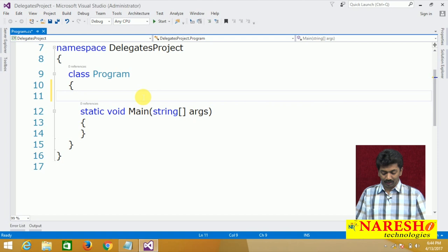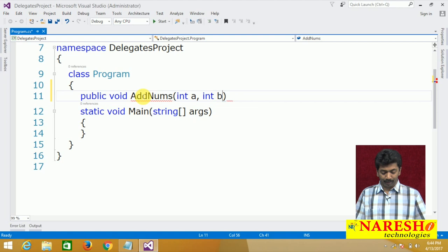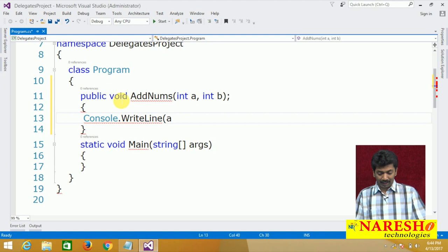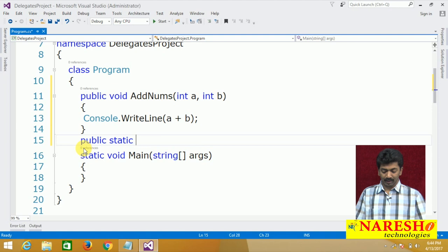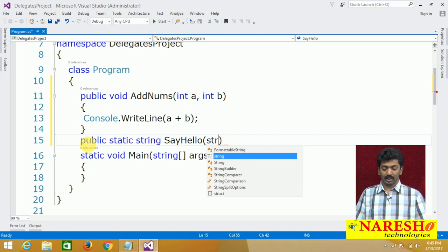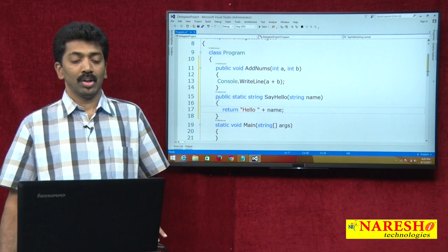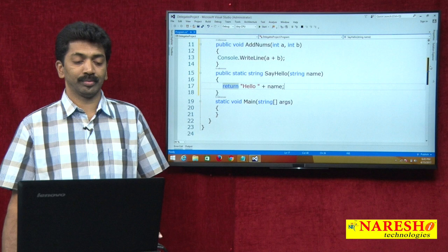In this class I want to define a set of methods. First, public void AddNums(int a, int b) taking two parameters, and inside of this I am just writing Console.WriteLine(a + b). And next, one more method: public static string SayHello(string name) return "hello " + name. These are the two methods I am defining in my class now.